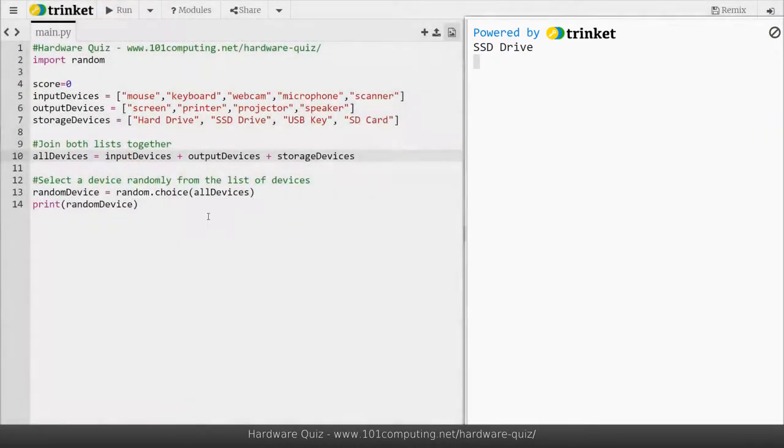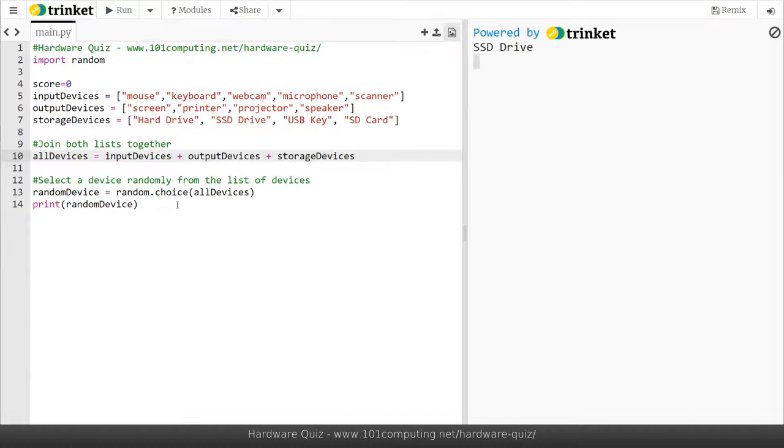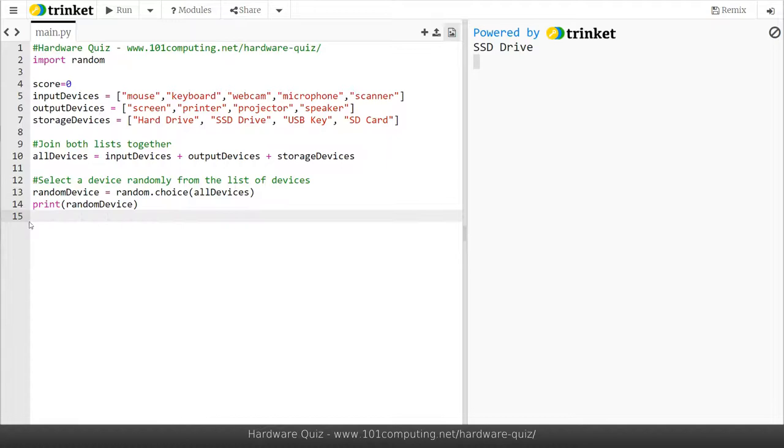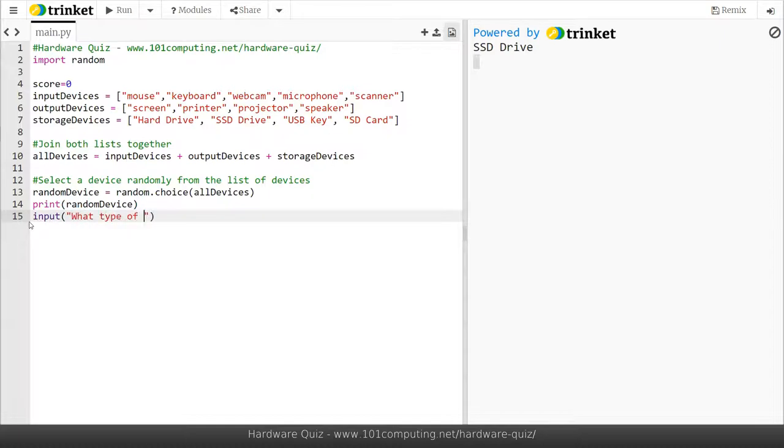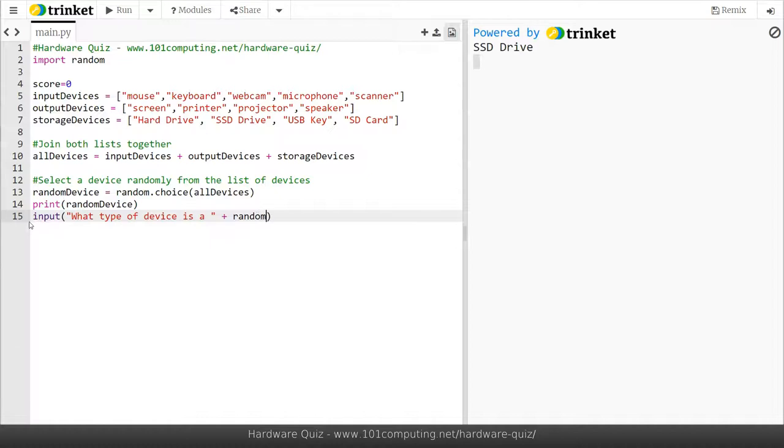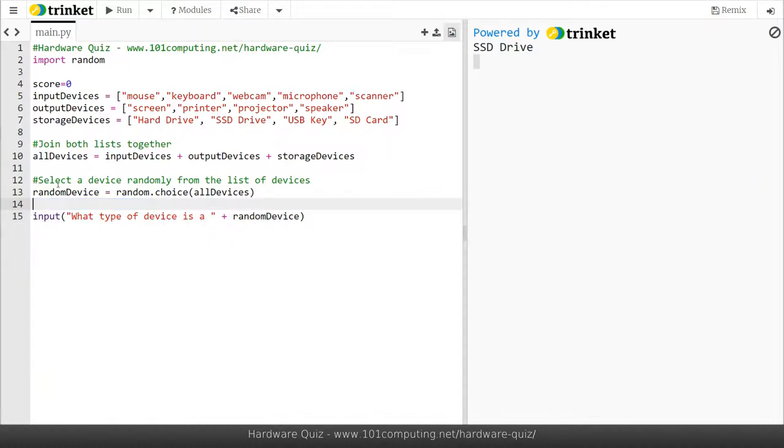Okay so I'm now going to work on the quiz part of the game. Now that I've got my device I'm going to ask a question and to do so I'm going to use an input. What type of device is a, and then I'm going to add the device itself, random device.